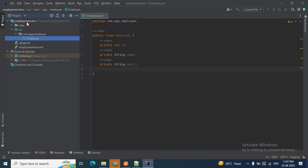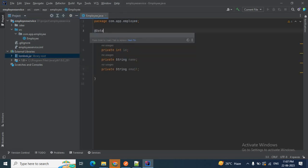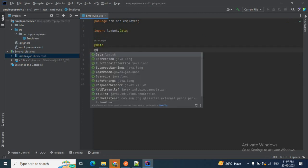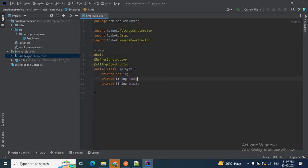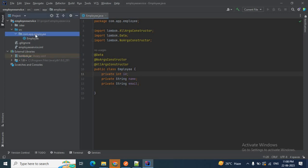If you expand External Libraries, you can see the Lombok JAR is now added to your classpath for the employee service project. Now I can add the @Data annotation, the @NoArgsConstructor, and the @AllArgsConstructor. My Employee class is ready with getters, setters, and constructors. Now I want to create an EmployeeService, create a list of employees, convert them to a JSON object, and print it.